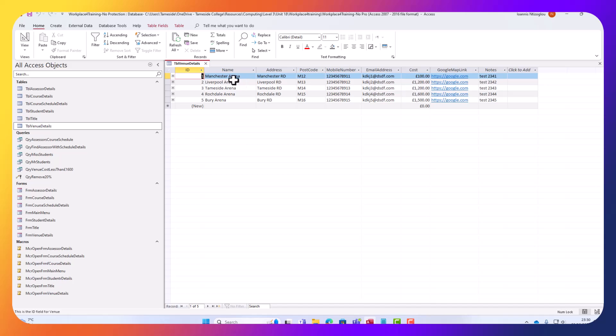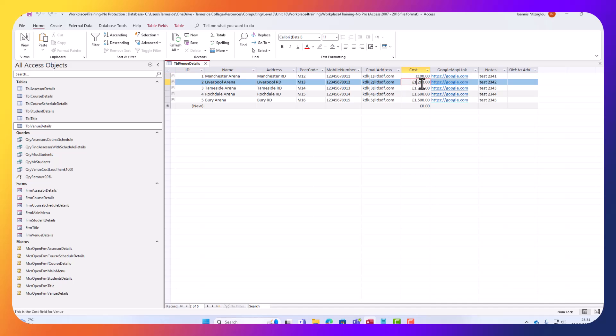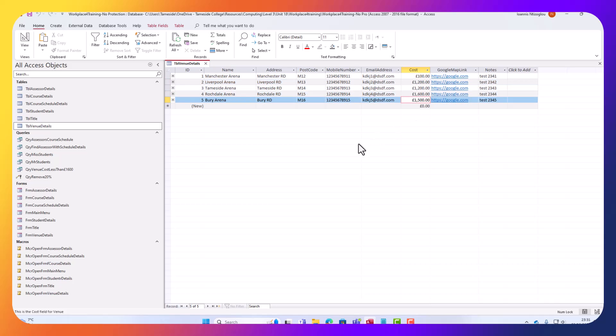Let's close this query. As you can see here, my table venue, on the first one I've got £100. The next one is £1,200, that one is £1,600 and £1,500.